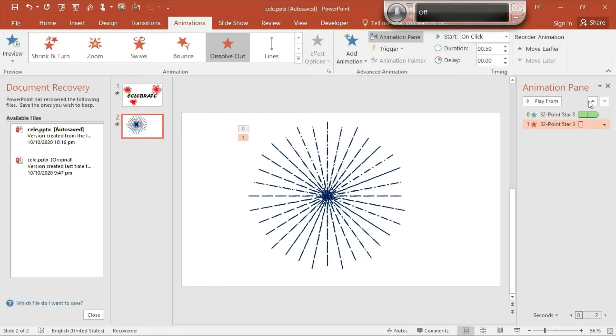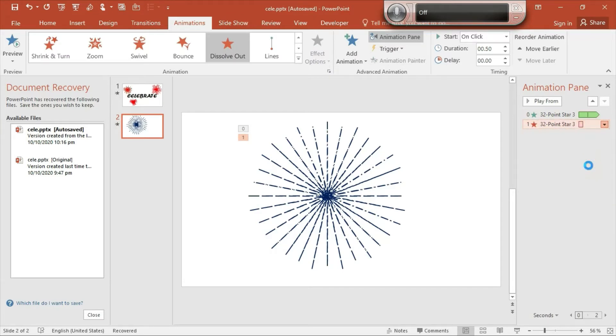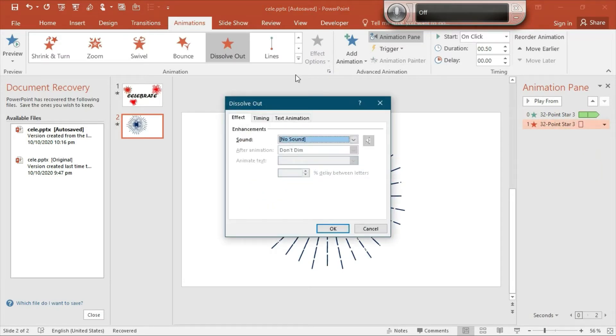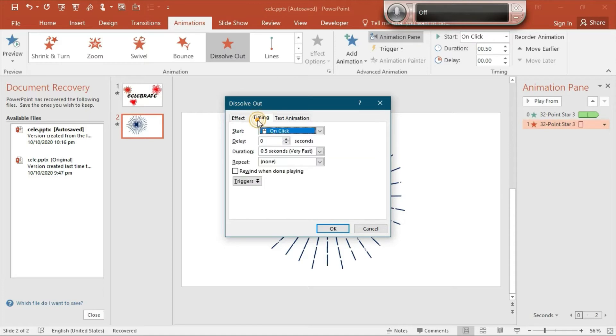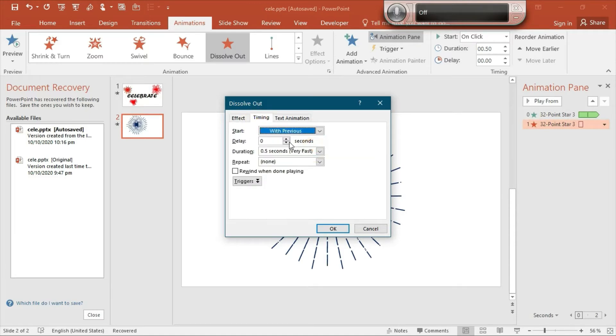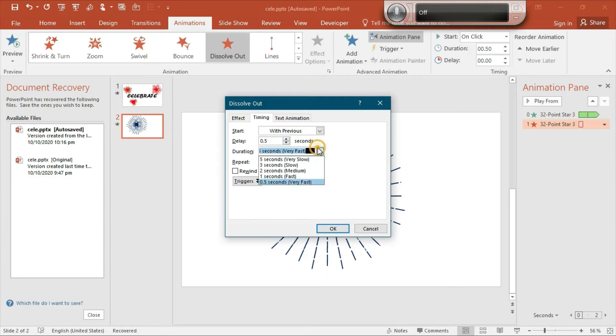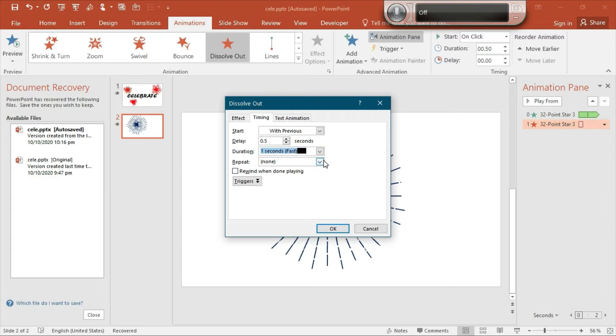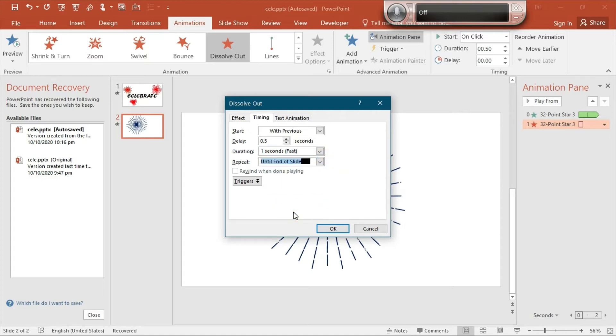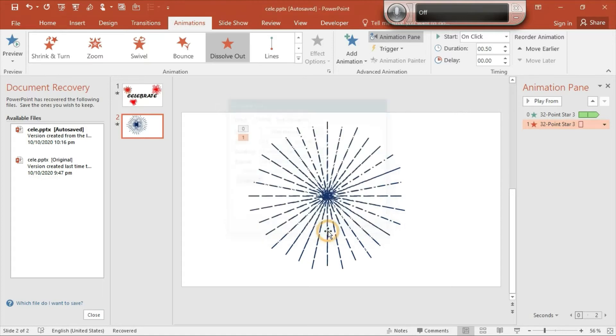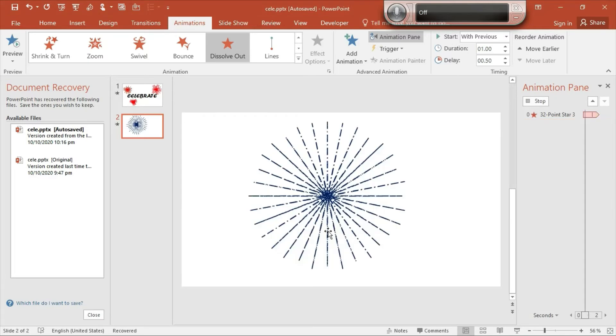Go to the dropdown menu and then go to Effect Options. Select the Timing tab, and this one should start with previous. The delay should be 0.5 and duration should be one second, and repeat should repeat until end of the slide. Then select OK. We are done with the starburst animation.